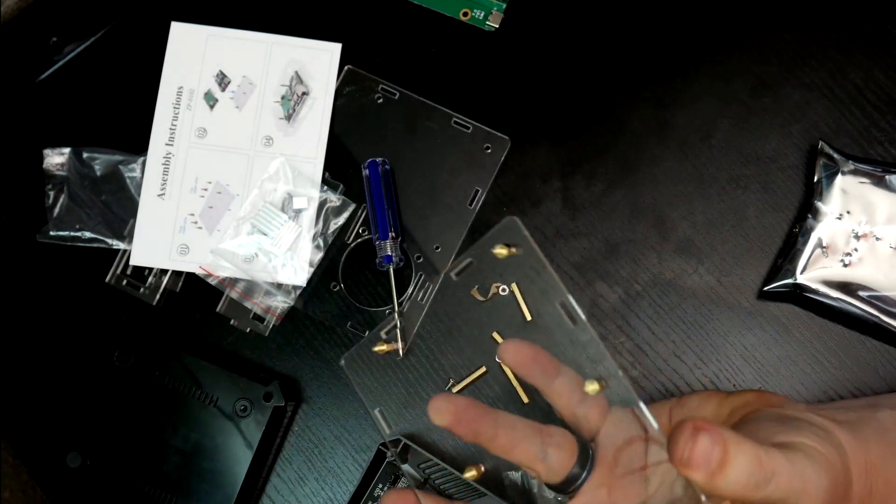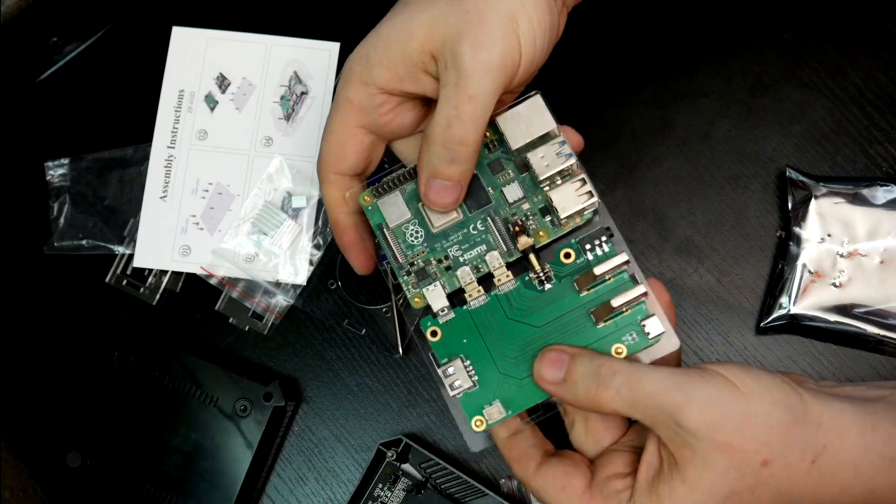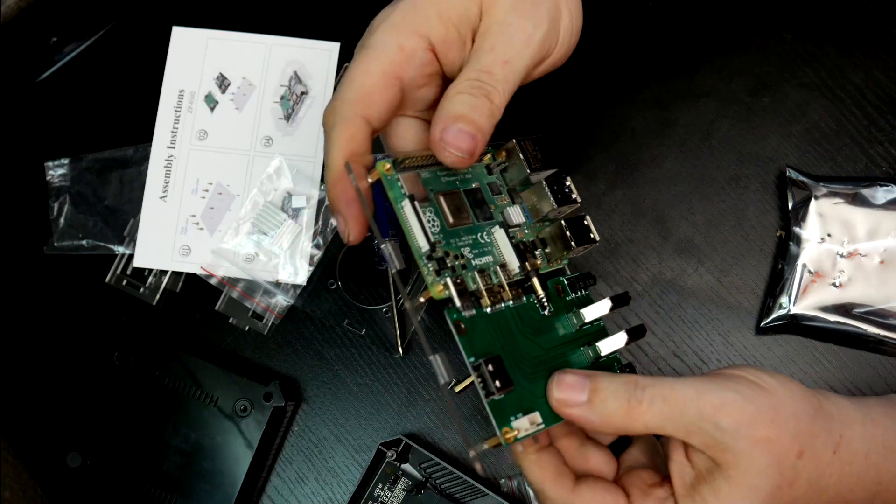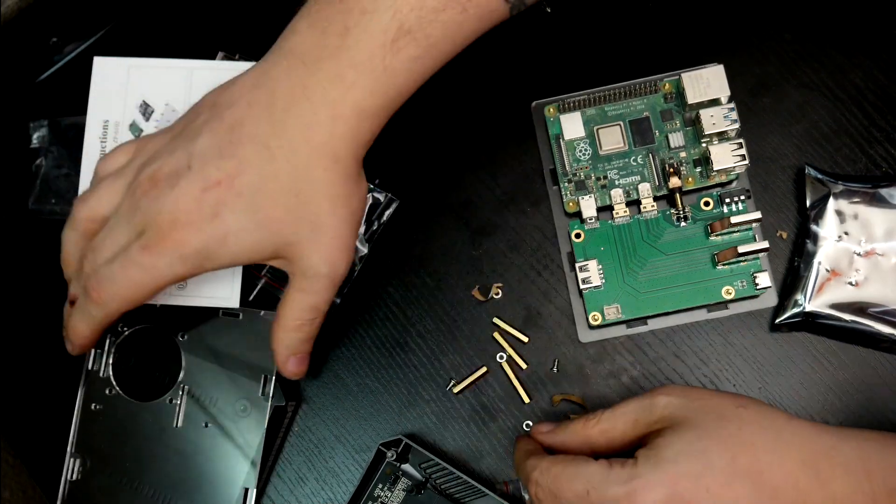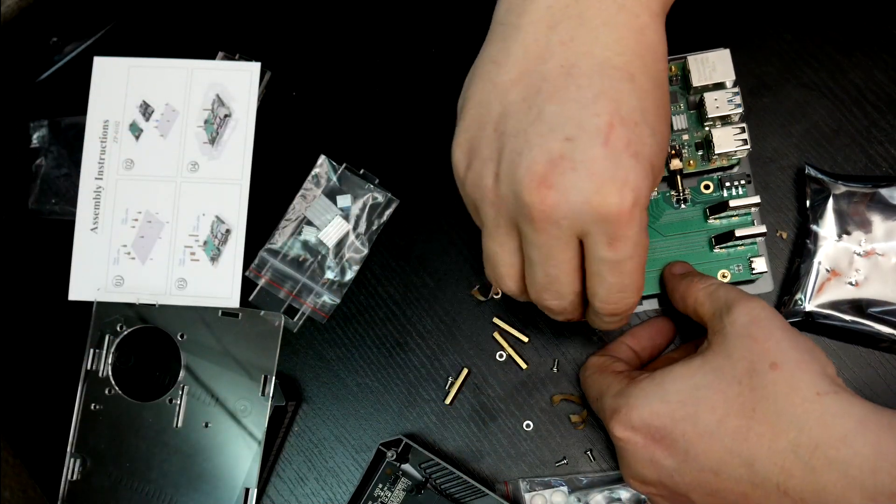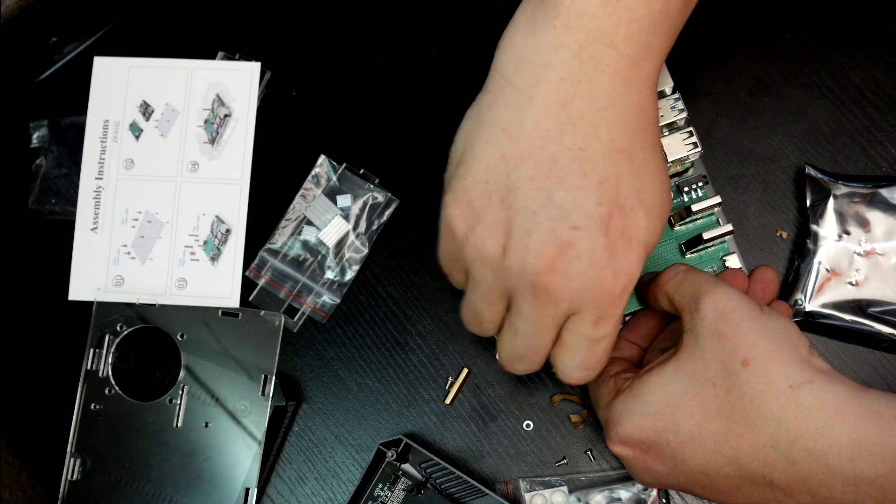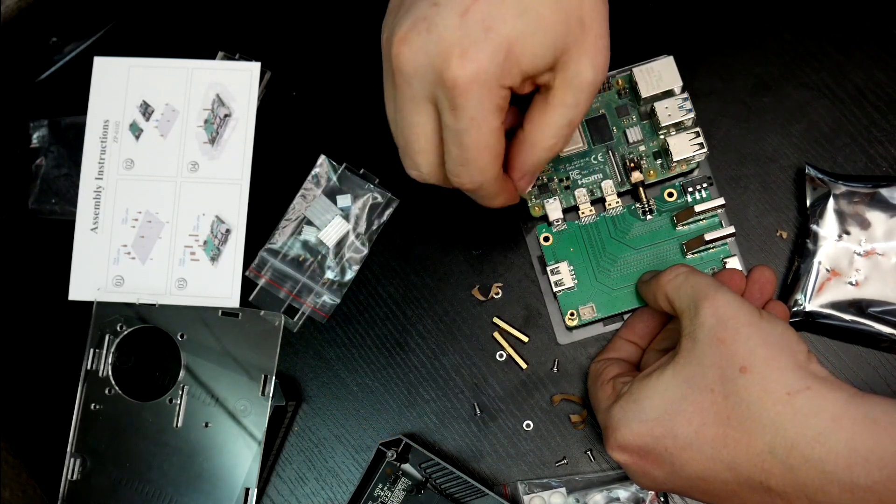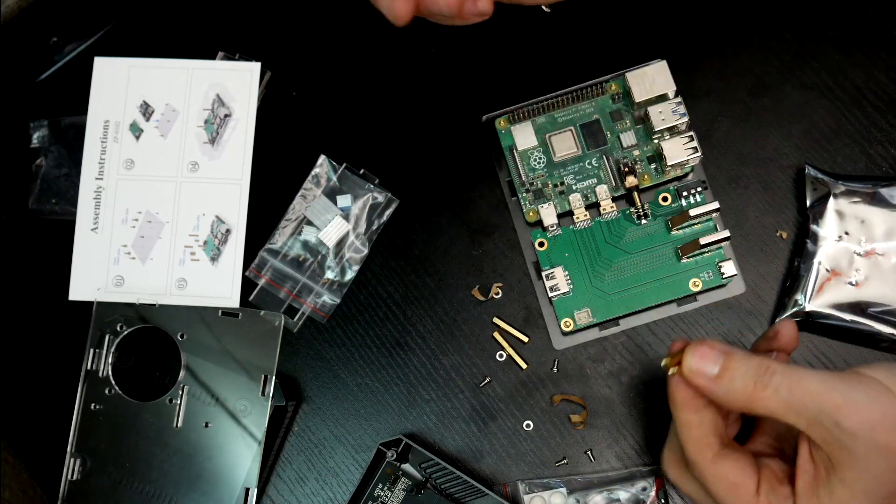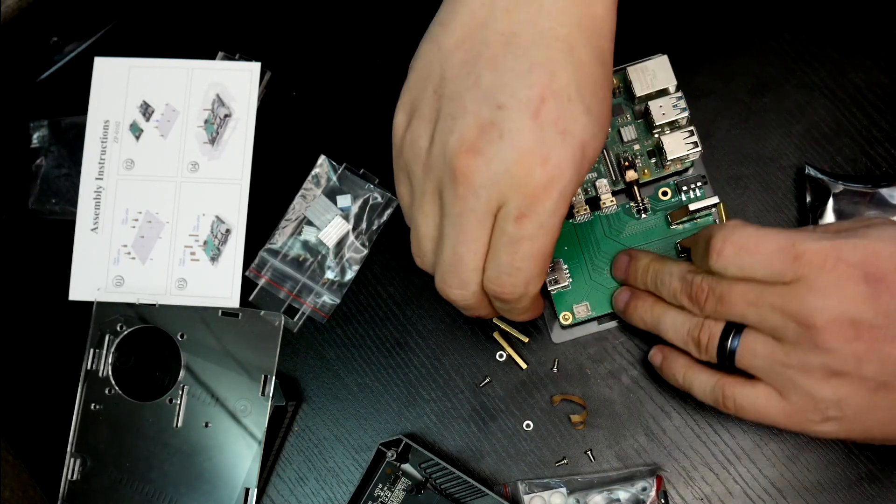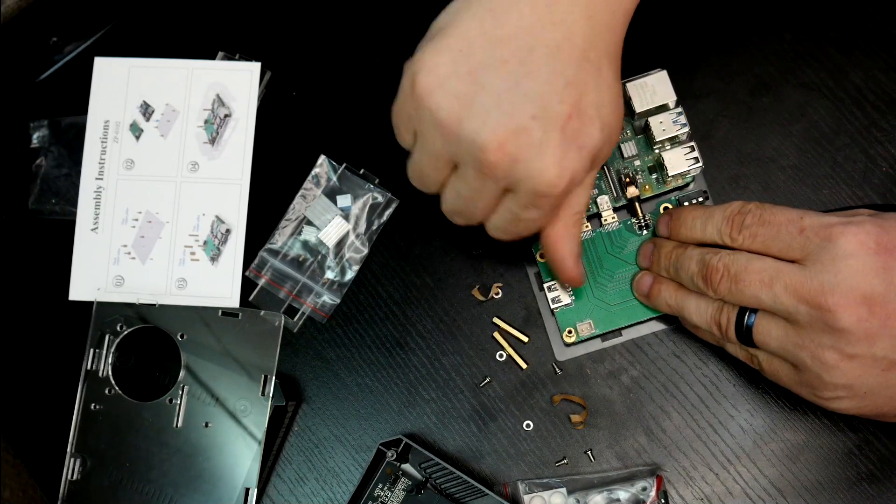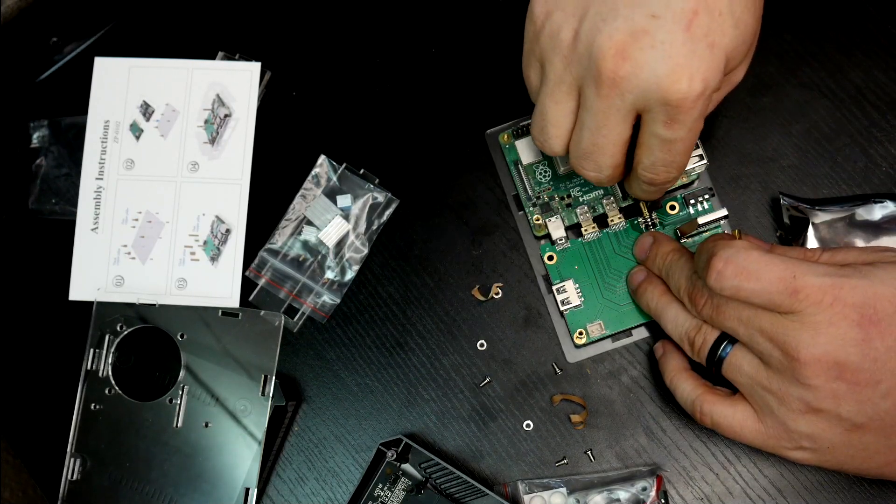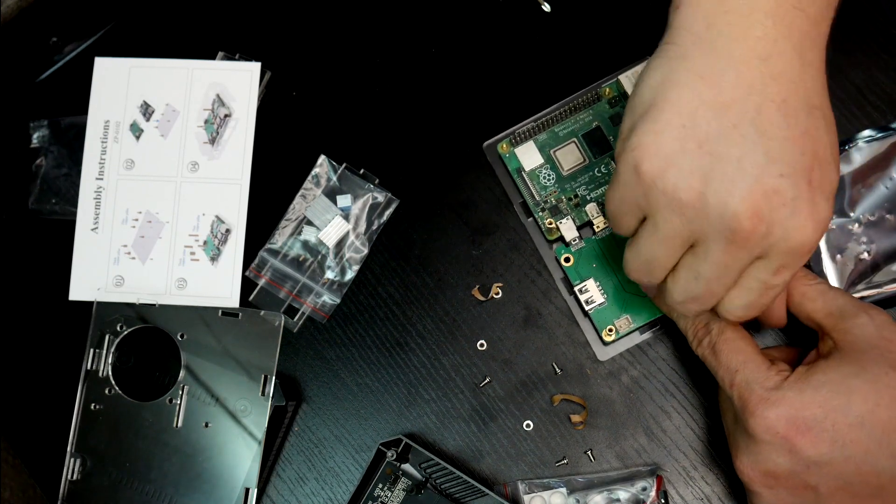So now we've got our base set up here, so we should be able to place it like so. So we're going to go ahead and put these on. Oh, you know what? I bet those are different sizes too. They are different sizes. So short one's going to go over here. Long one's going to go over here. Long one on this side. Short one on that side. Next we're going to put these nuts on here.